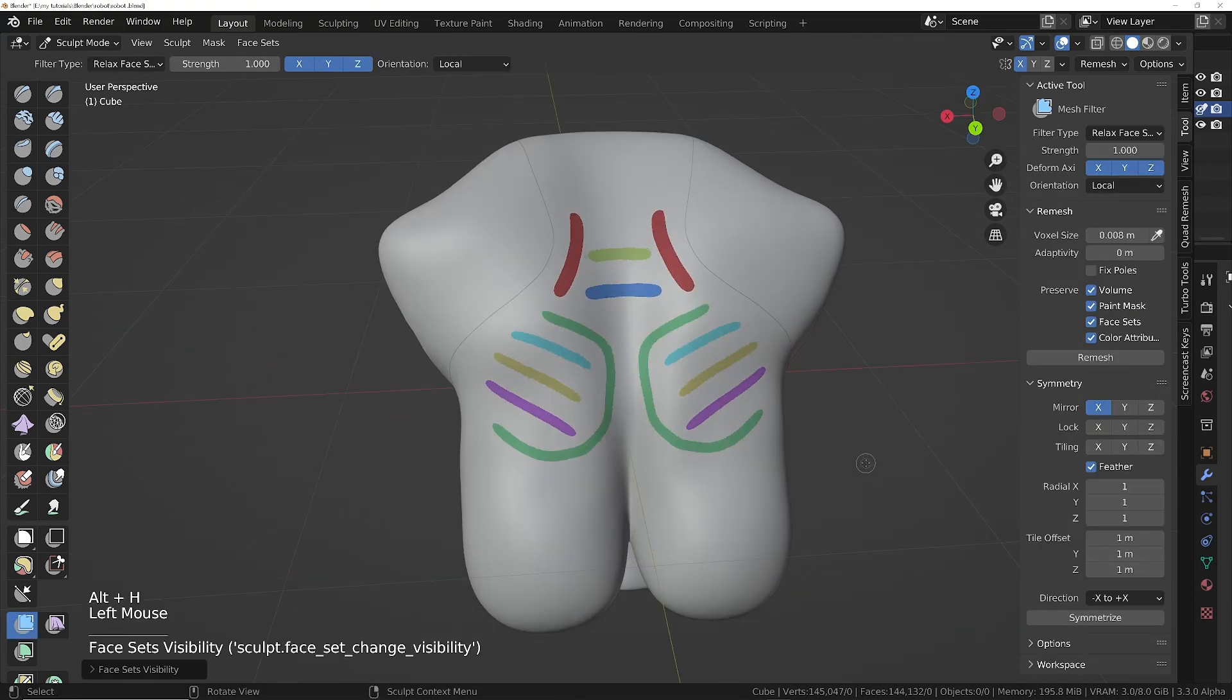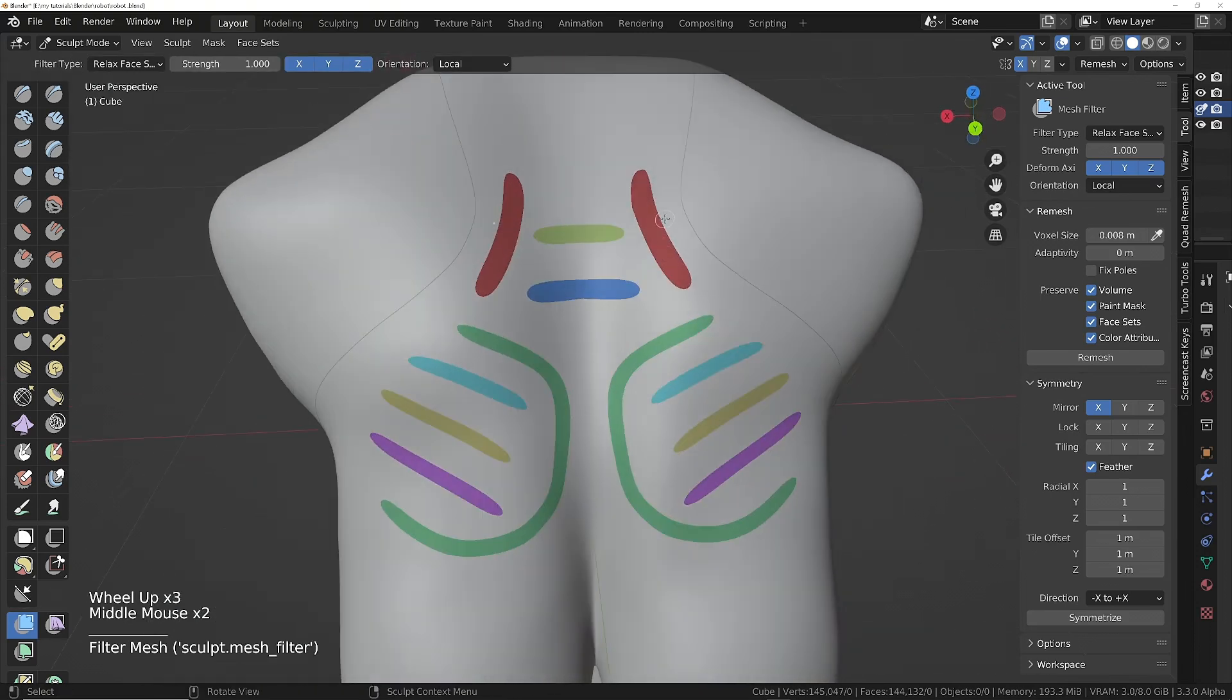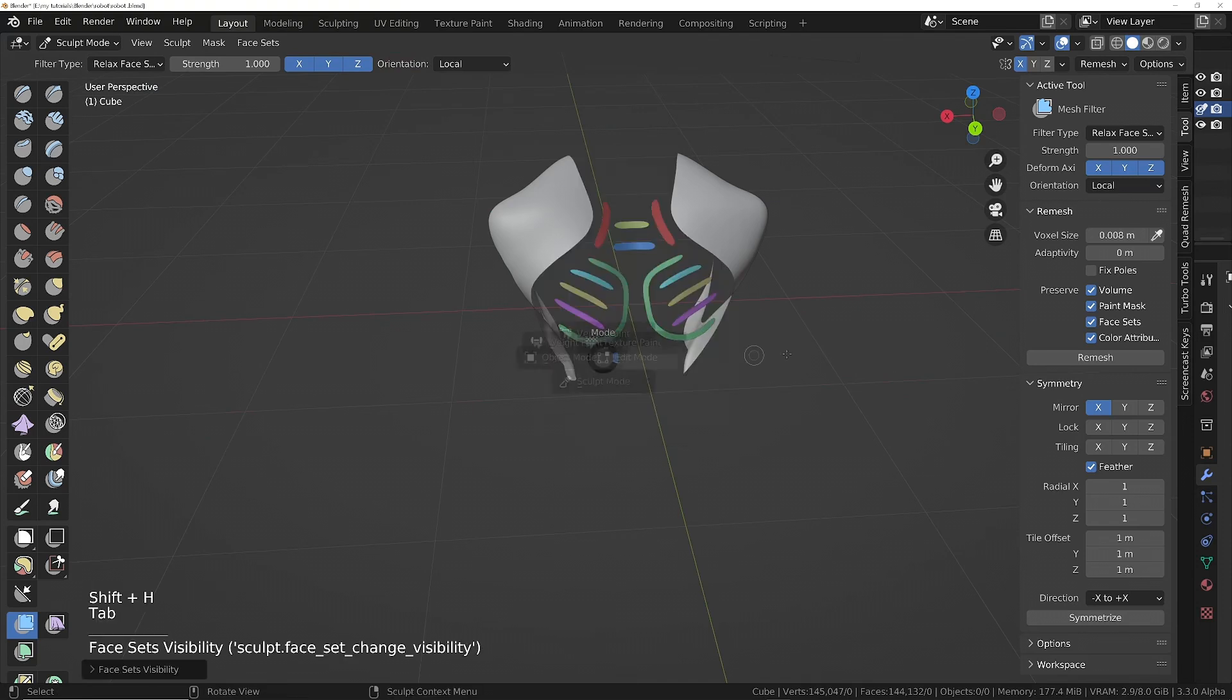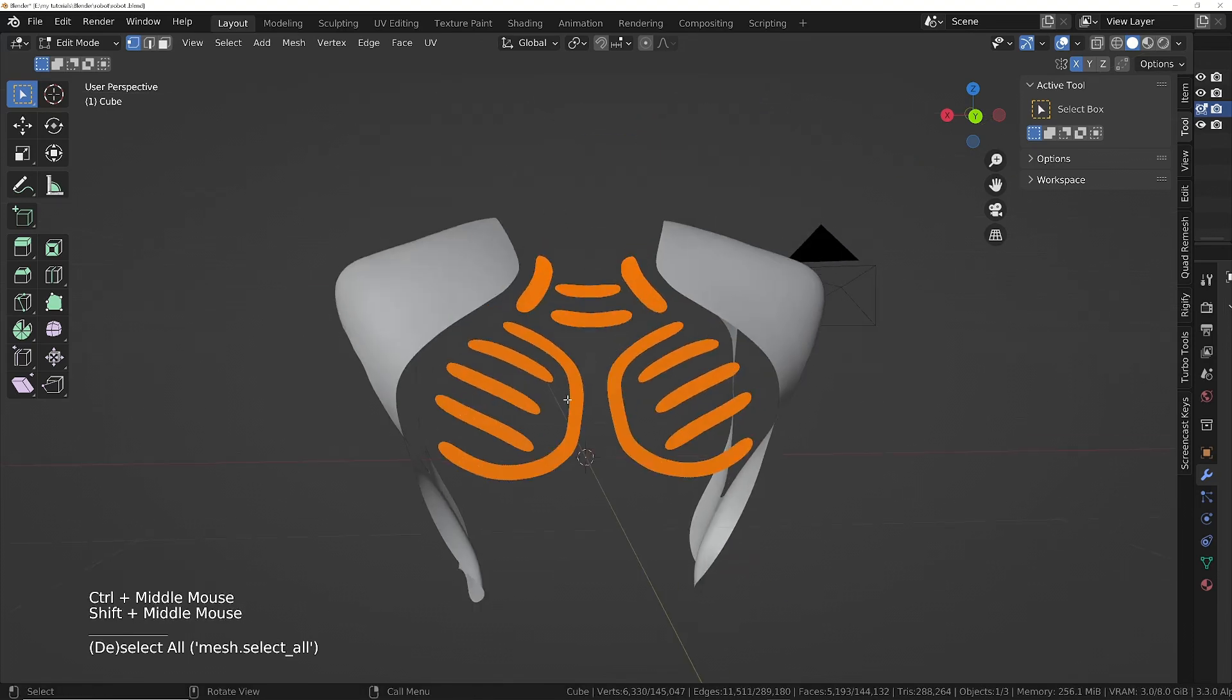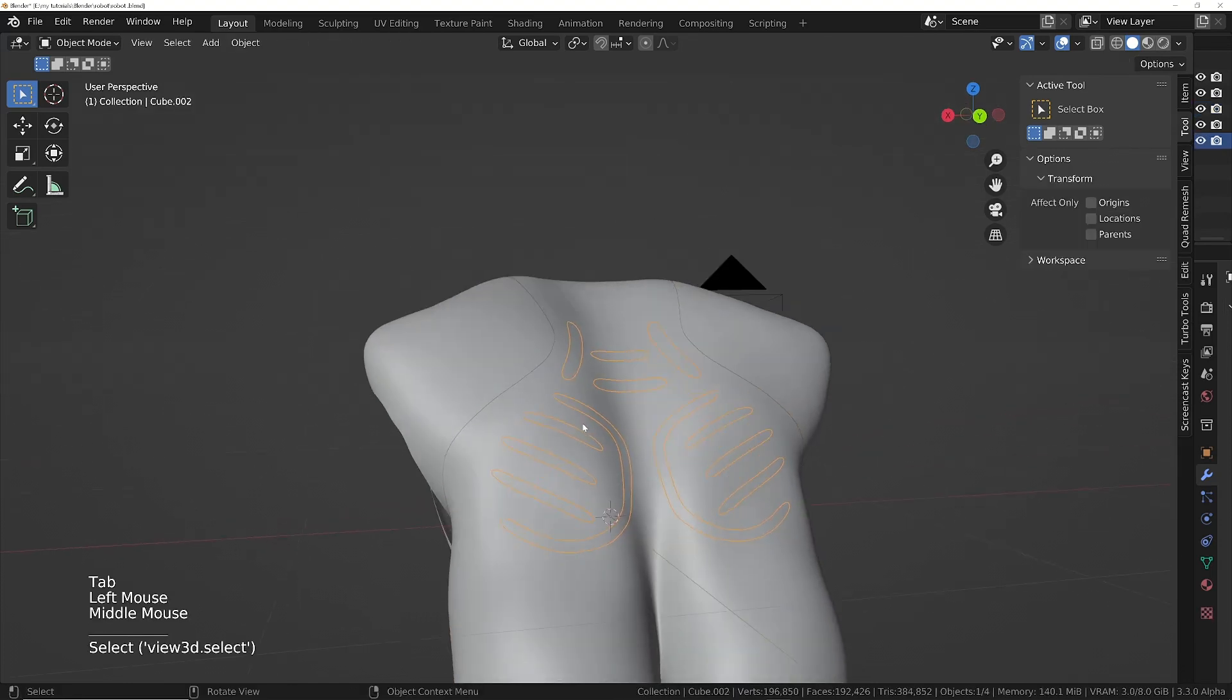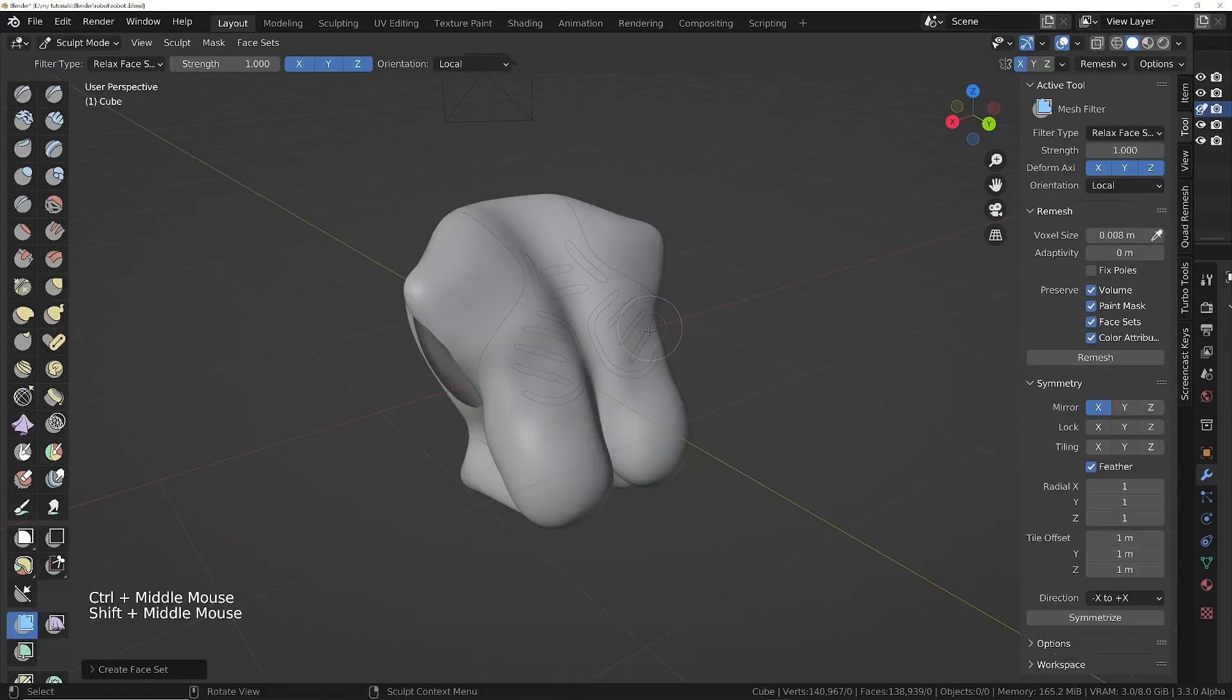Then we use the relax face sets function of the mesh filter brush to make them smooth. We'll hover over the rest of the object and press Shift+H. Now I'm going to edit mode, press A to select it all. We can either separate it or we can delete it, whichever you prefer. I'm going to separate it again, and then you see we've got this model.